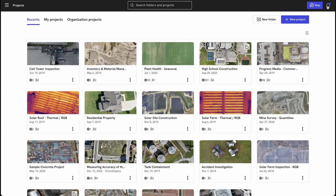In today's example, we will follow along the path of a construction project manager looking to digitize their construction site to monitor progress. We will create and launch our first flights, capture our first ground walks, analyze our digital model both interior and exterior, and collaborate with our team. This is just an example, but the same basic principles apply to any project you're looking to manage within DroneDeploy.